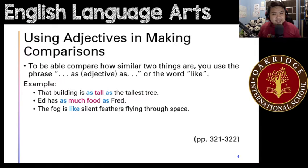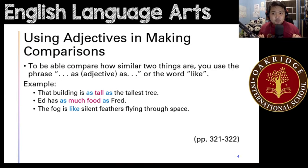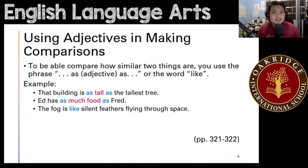And then the next one: 'The fog is like silent feathers flying through space.' Here in this example, you use the word 'like,' and you describe the fog and then feathers flying through space. And that basically is how you use adjectives in making comparisons.